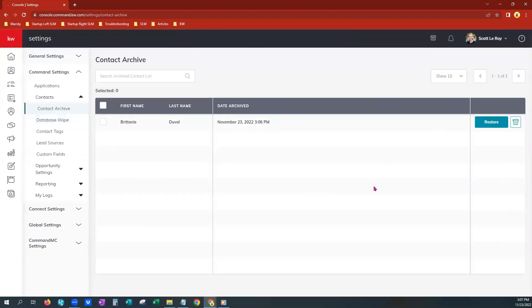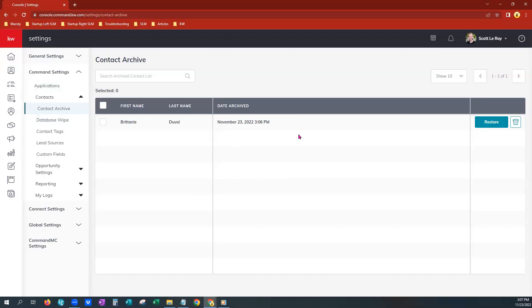All right, please notice that you have two options. You can either restore or delete this particular contact. If you want to restore, it will go back into your contacts tab and be a live contact again. If you want to permanently delete it, you can choose the trash can right beside it.